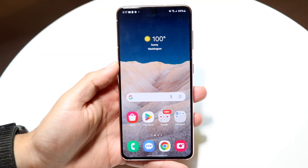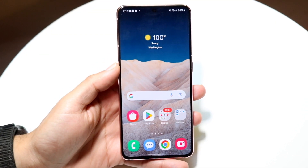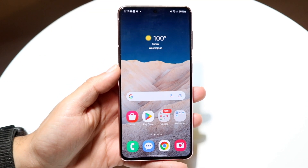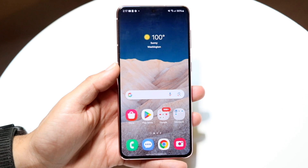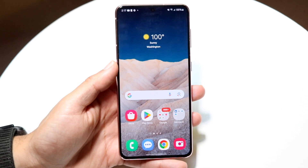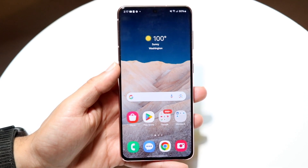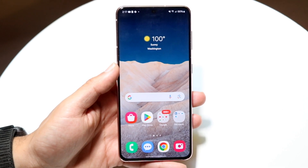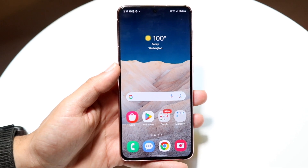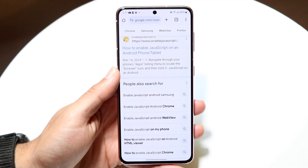Hello, everyone. You might be in a situation where you want to go ahead and enable JavaScript on your particular Android phone. Doing this is very basic, and it really doesn't take too much time at all. The very first thing you're going to want to do is make your way over into your particular web browser — in this case, we can use Google Chrome.